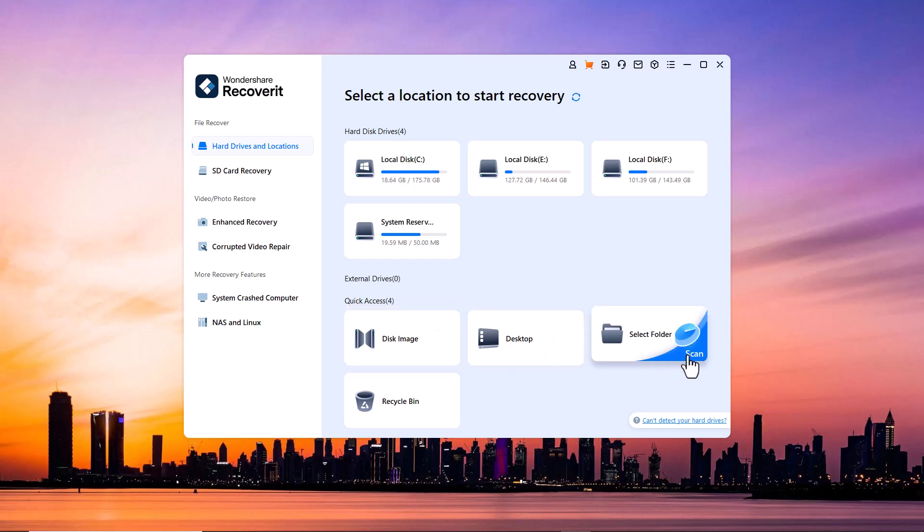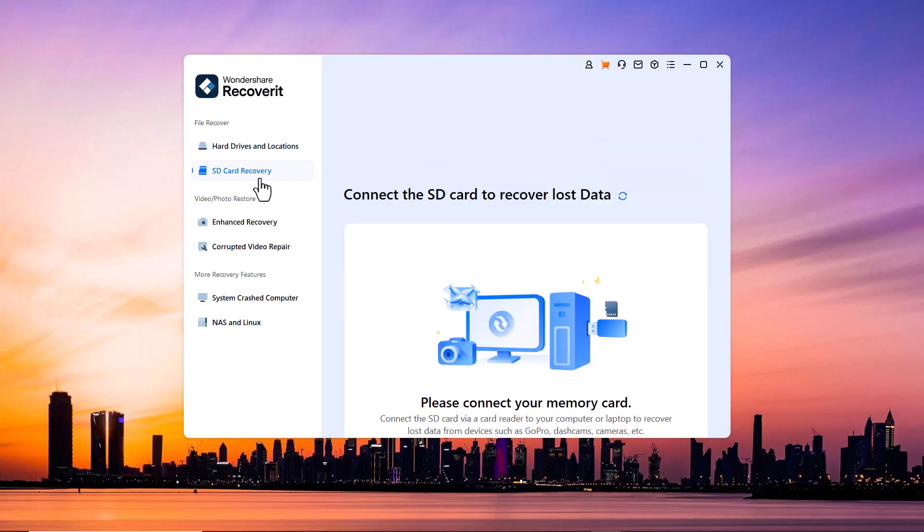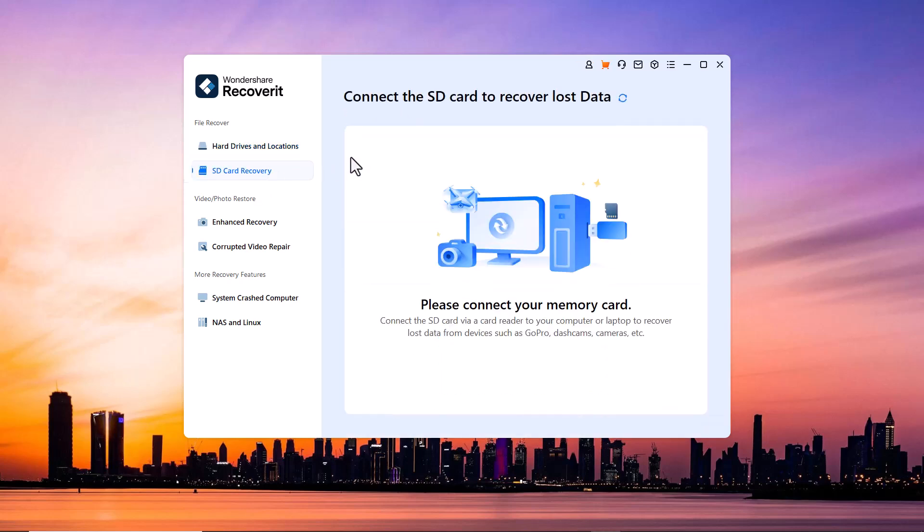On the left hand side you will find more recovery options such as SD card recovery. If you have accidentally deleted files from your SD card, this option allows you to scan and recover lost photos, videos, and other data directly from your SD card.